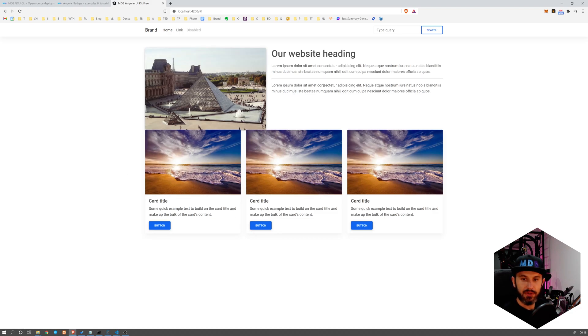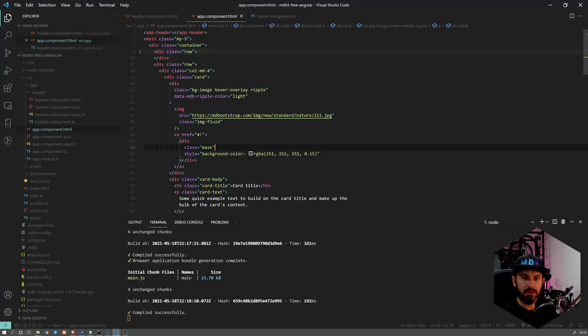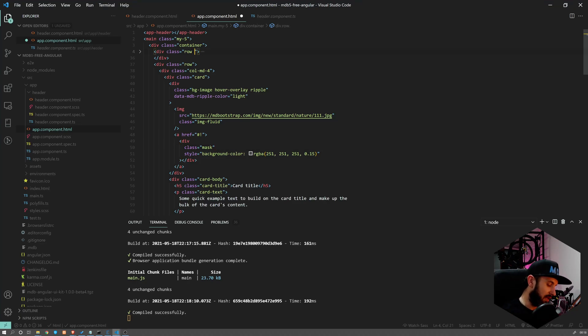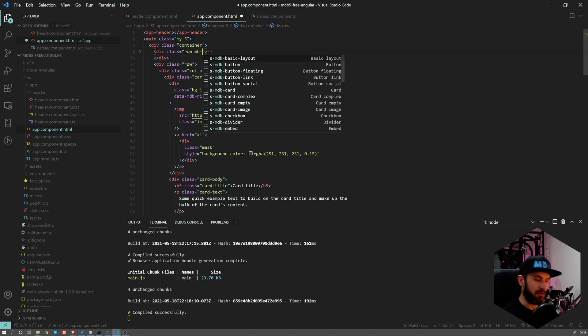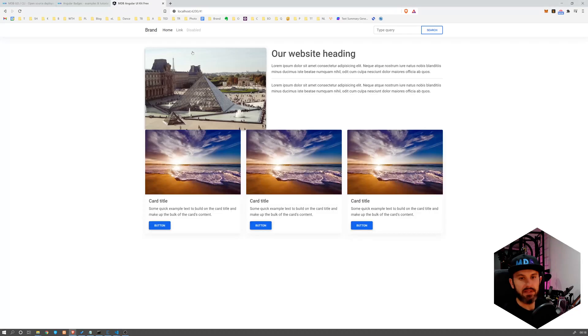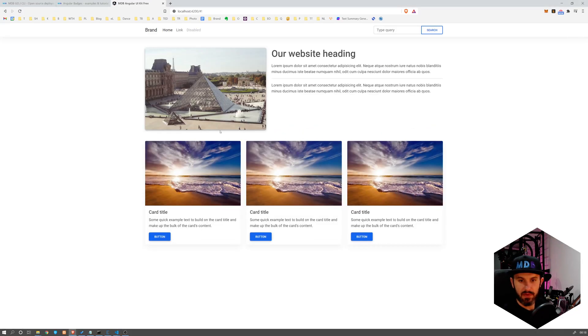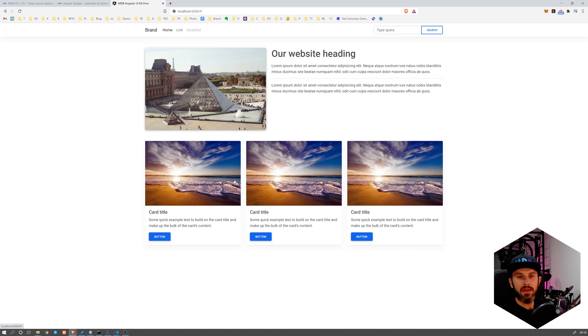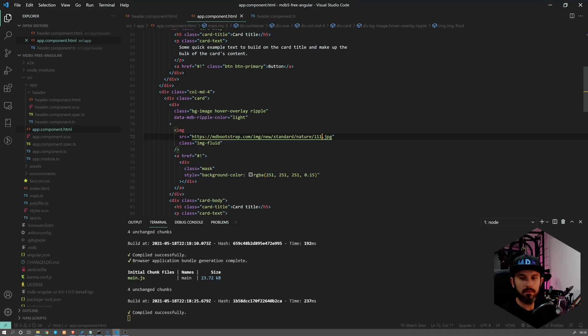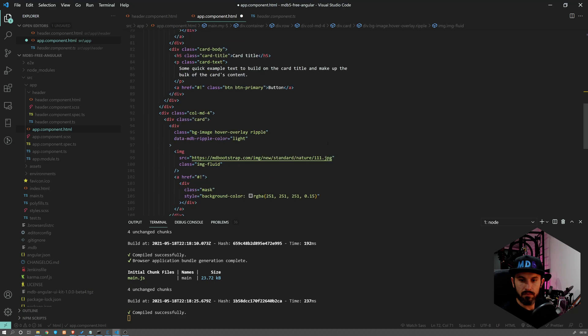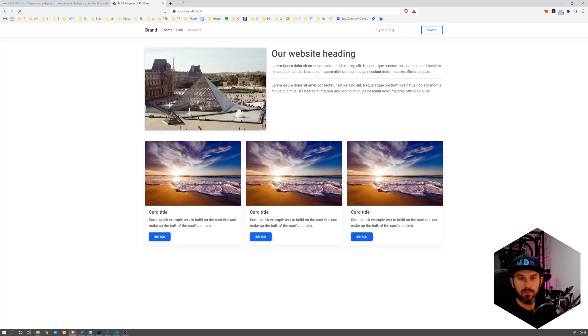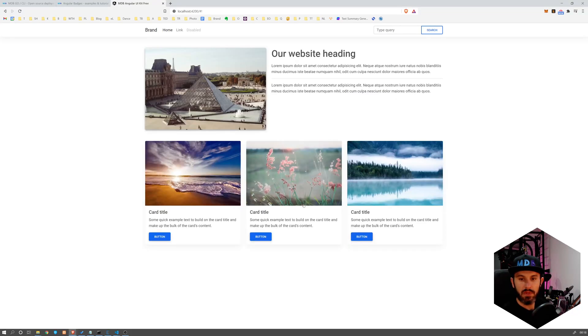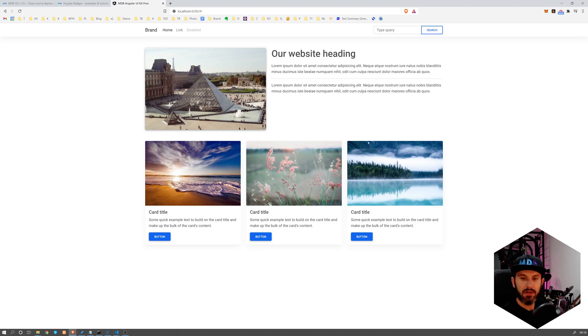So let's add some margin here. So to the first row I'm going to add class margin-bottom-5, let's say. And this will give us this margin over here. Now let me quickly replace these images. Just a small change and it already looks better.